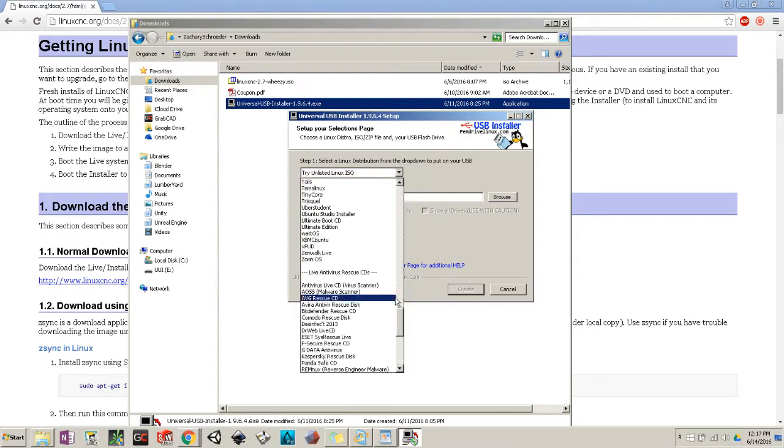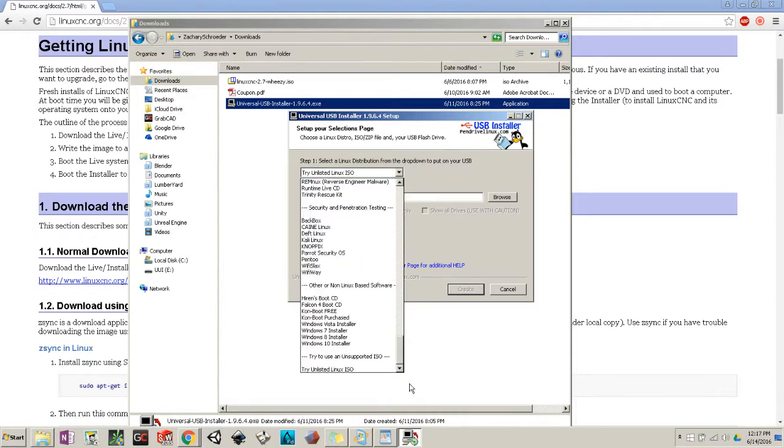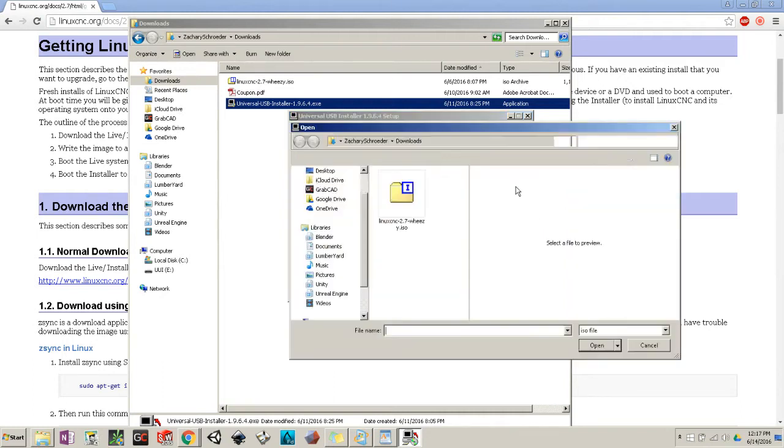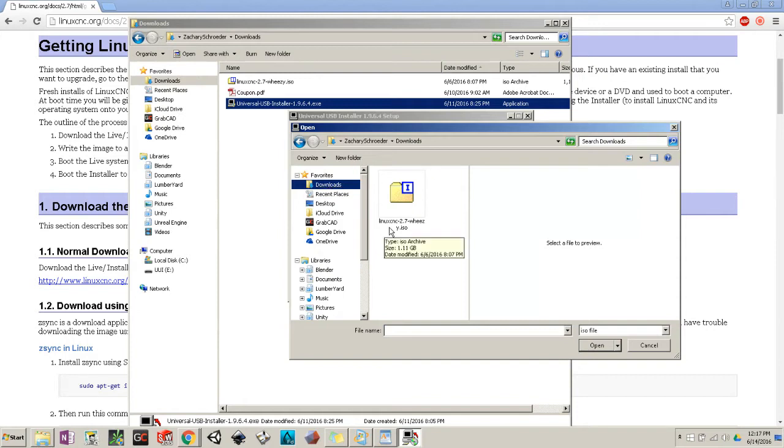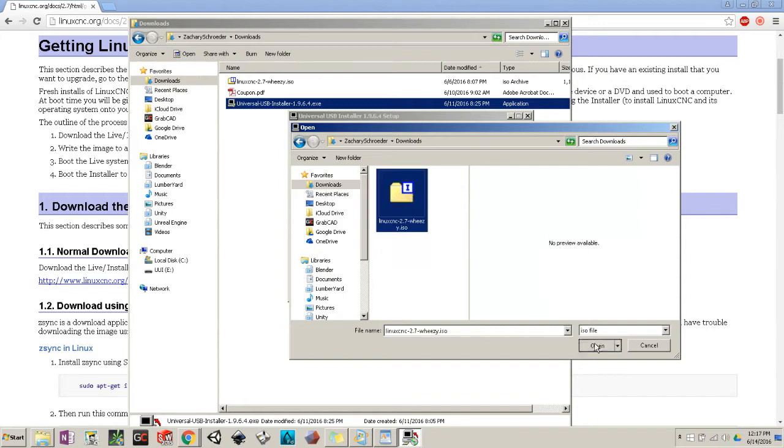You could try these other ones - for the most part, LinuxCNC is based off Ubuntu. But we're just going to do this one. Try Unlisted Linux ISO. We're going to browse for the image. Your image should be in your downloads. Click on LinuxCNC and hit open.